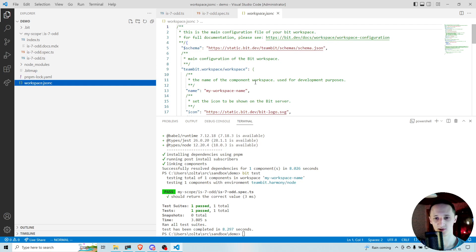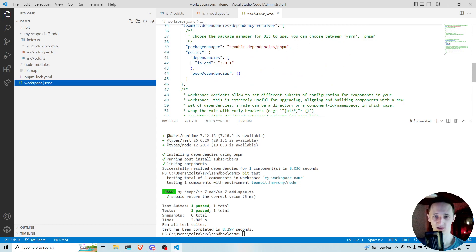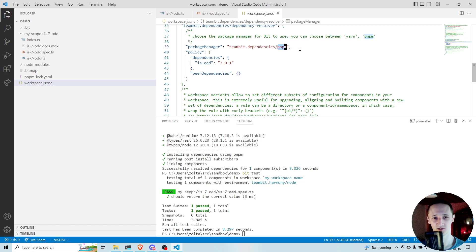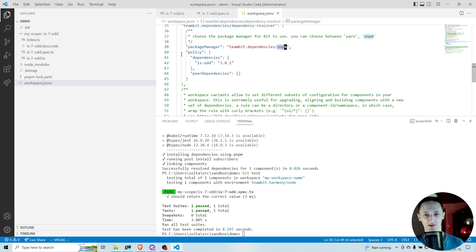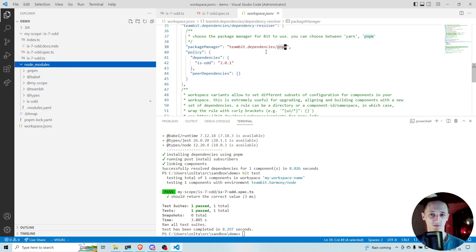So if you open up the workspace.jsonc, you can see that by default BIT uses PNPM as the package manager, but yarn is also supported. I recommend using PNPM — as I maintain PNPM, if you have questions or issues you can ask in the Slack community channels and tag me, and I will probably be faster to respond and come up with a solution. But of course I will also help with yarn as it's supported.